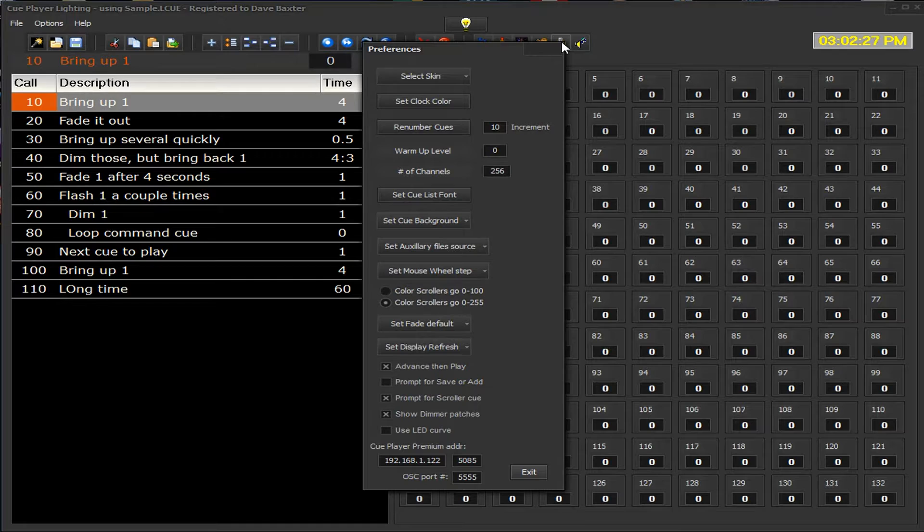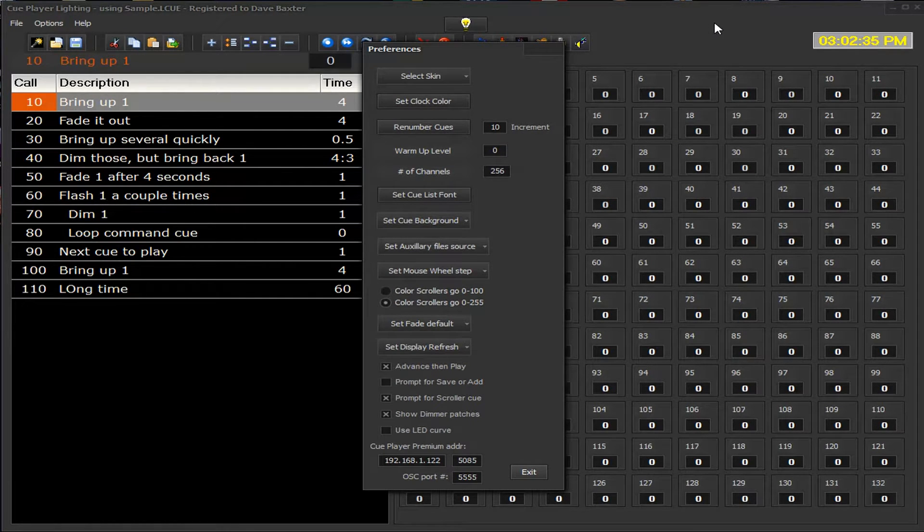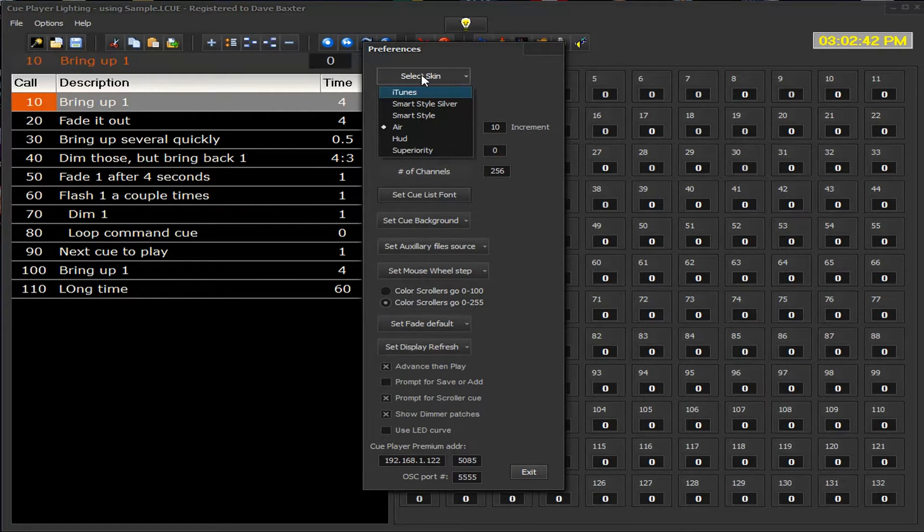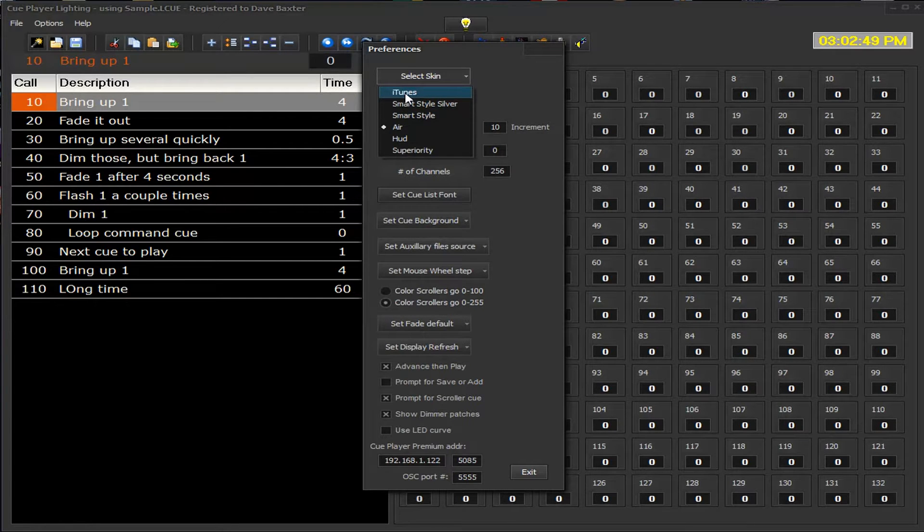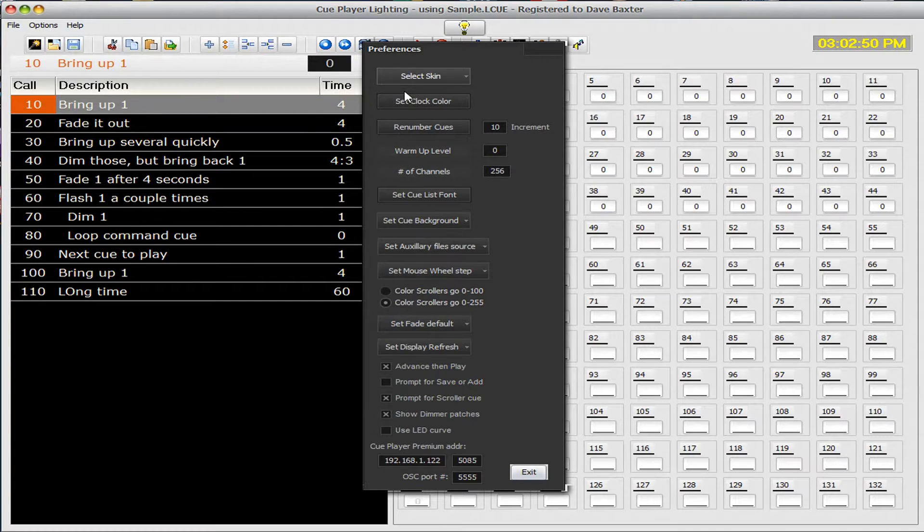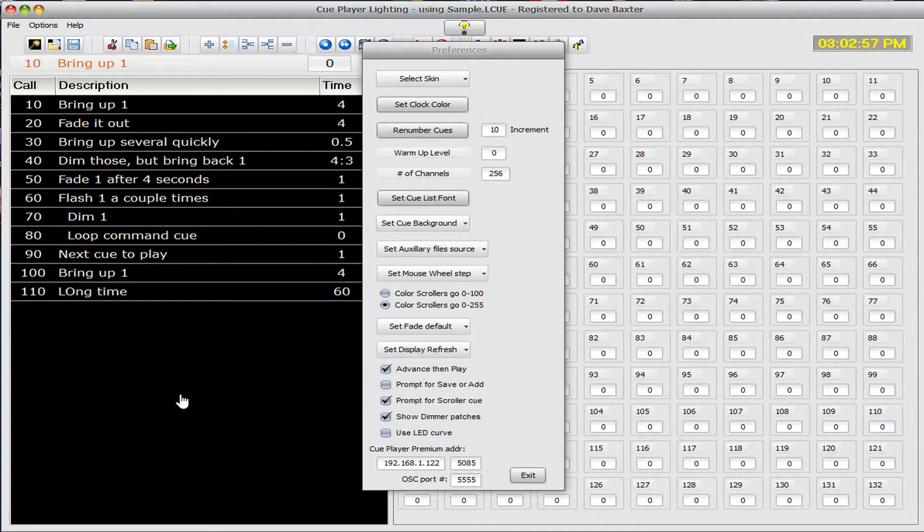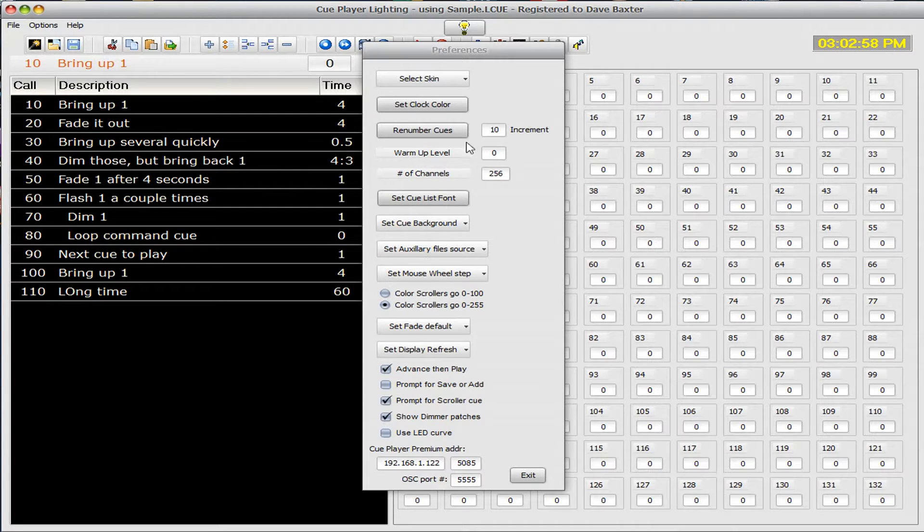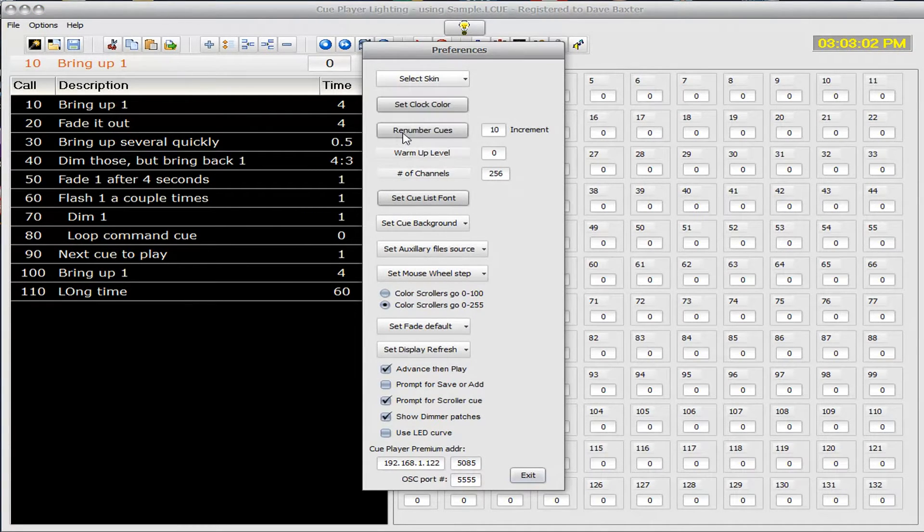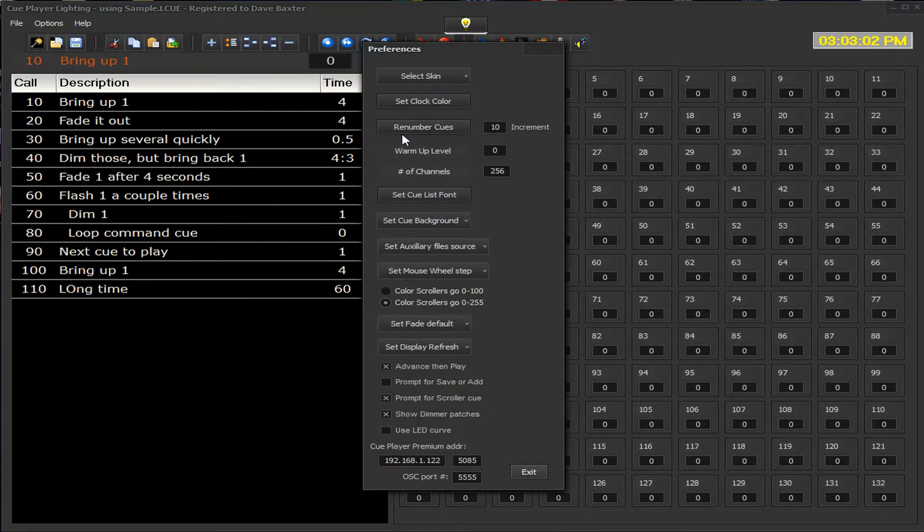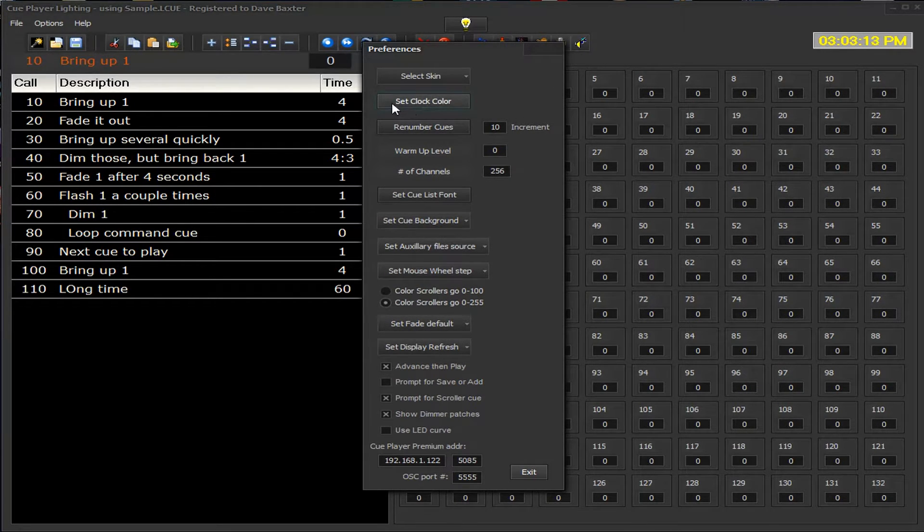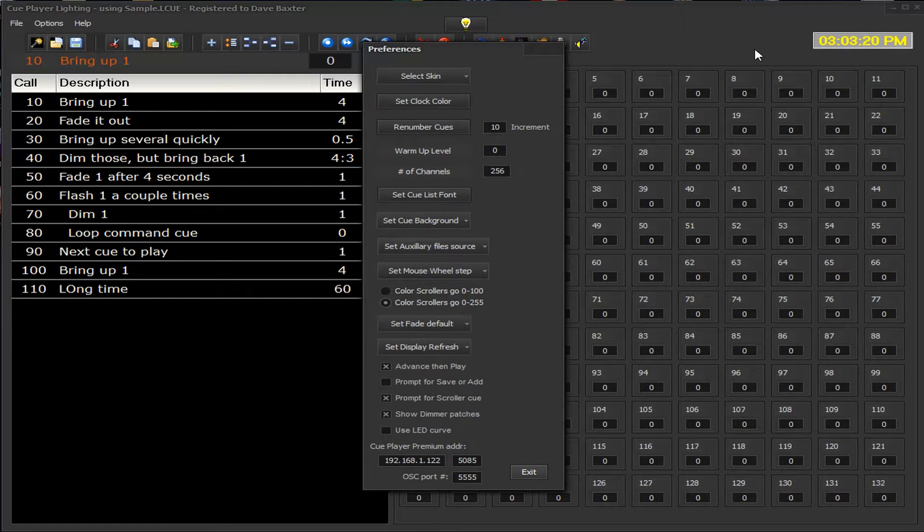The preferences box allows us to select a lot of the operational factors of the program. This particular skin that we're looking at right now is called Air. If you want to change the colors of the screen, if you particularly like more of an iTunes type look, you can select that and things will eventually go and change to that color setting. Likewise HUD Air, you can try those and see which one you really like. We normally like to keep the screen fairly dark in the booth, it's fairly exposed in our particular theater. Select clock color, sort of a trivial comment, but if you don't like yellow you can change that to blue, red, green etc.